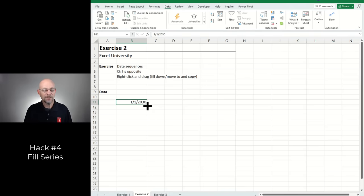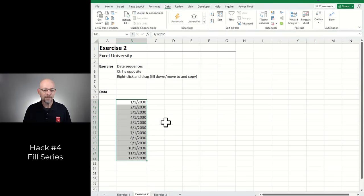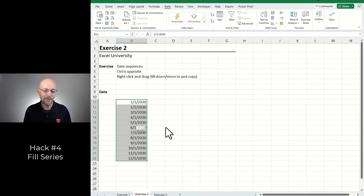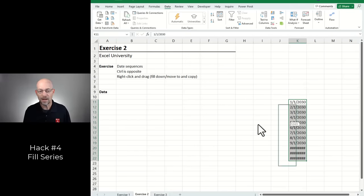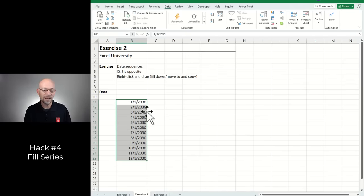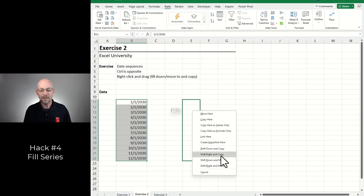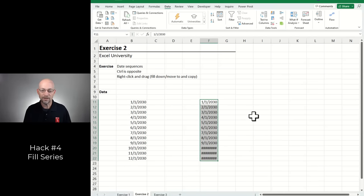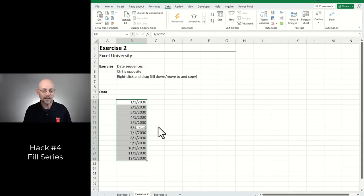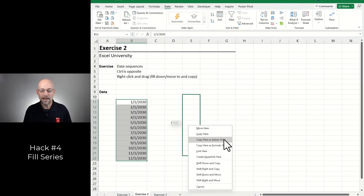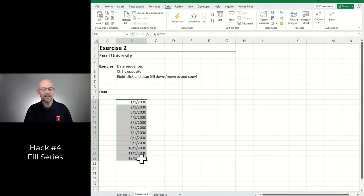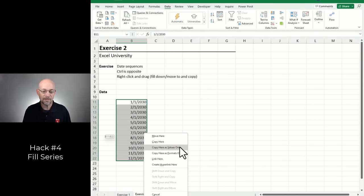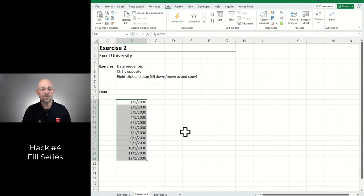Right-click, fill down, select months. On a selected range you can left-click and drag to move values anywhere. But if you right-click and move you get secret options: move here, copy here, or copy here as values only. That last one is useful if the cells contain formulas and you want to replace them with their values — right-click, drag over and back, and select copy here as values only.